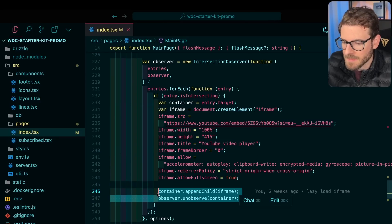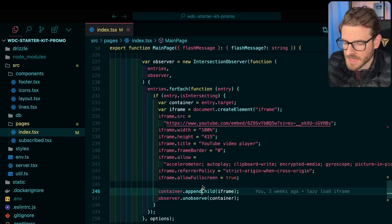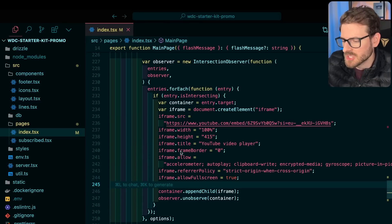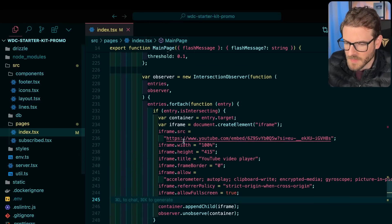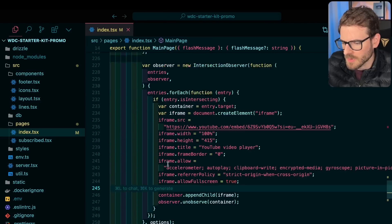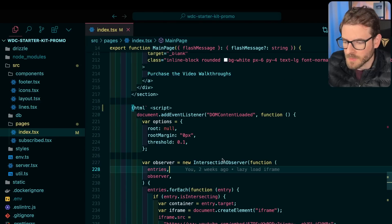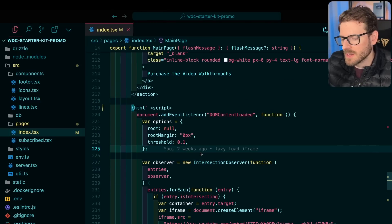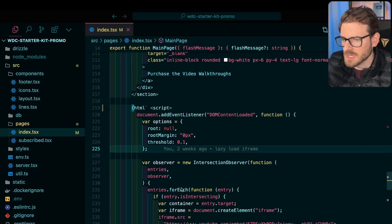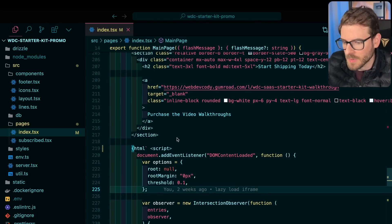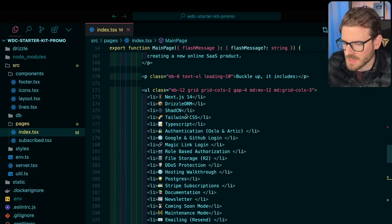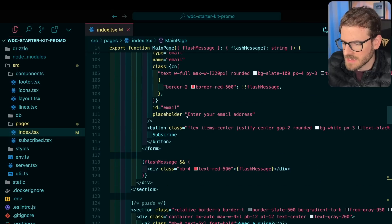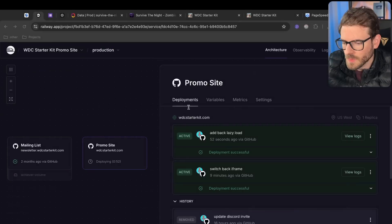Now, this site is not using Next.js. This is using Hono, I believe, which is why I'm doing a lot of this lower level intersection observer. But if using Next.js or React or Vue, I guarantee you there are libraries where you can basically just lazy load different things just by wrapping it inside of a component. Let's go ahead and commit this and get it deployed out and let's see how it improves Lighthouse scores.